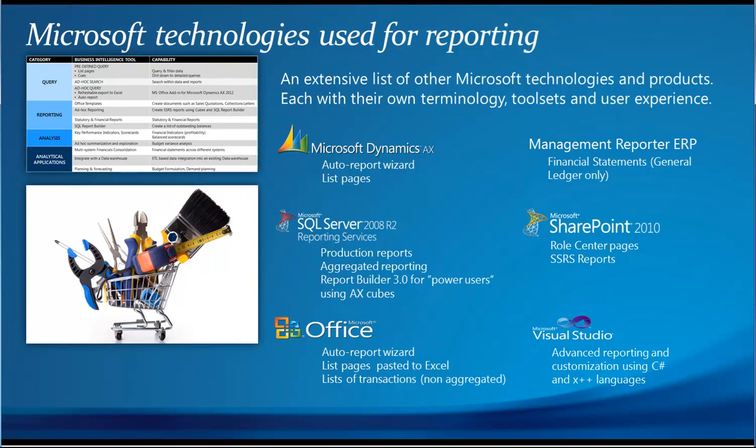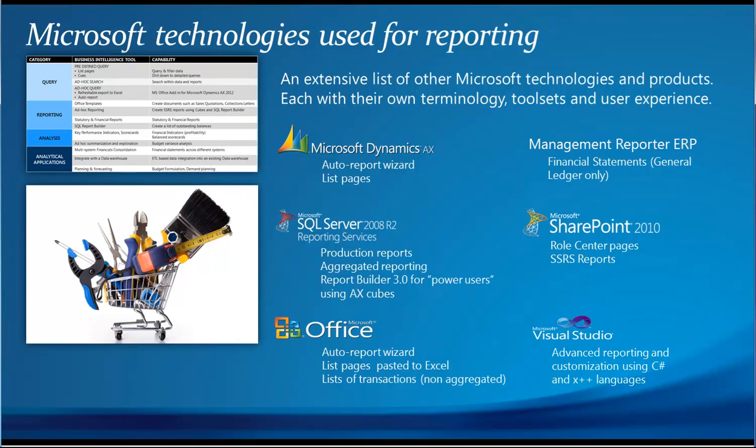So the Microsoft technologies looked a different way. You can see there's about six or seven different technologies that have been bundled into AX 2012. Obviously, each of them have their own terminology, tool sets, and user experience. It's not a unified solution. It's more of a shopping cart where all of the tool sets of the Microsoft stack have been bundled in.